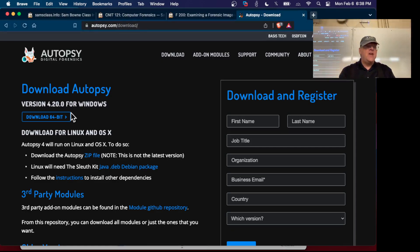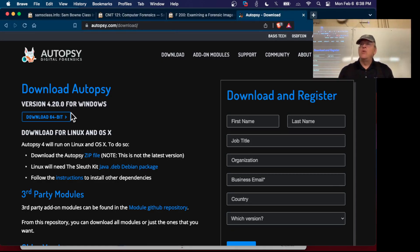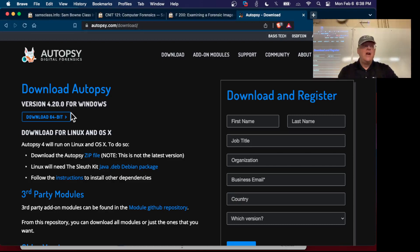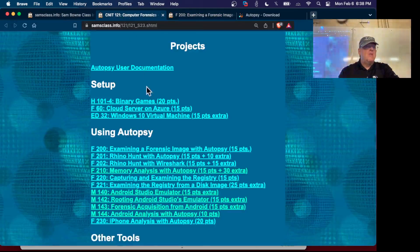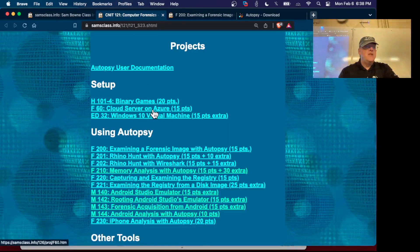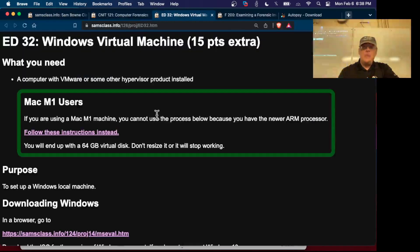They say you should have 16 gigs of RAM but you don't really need that because we're not going to do any really big projects in this class. By the way, if you have an M1 there is a gotcha. This already got a student when I did this on Saturday.